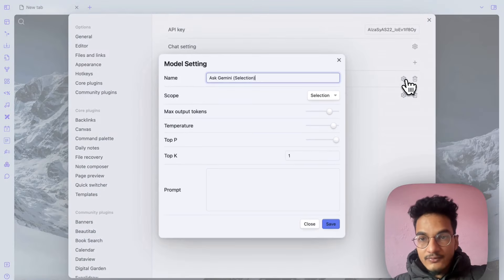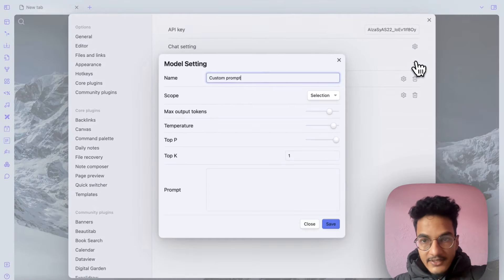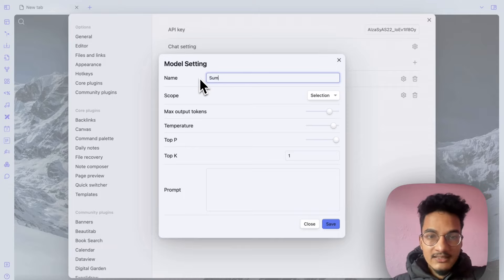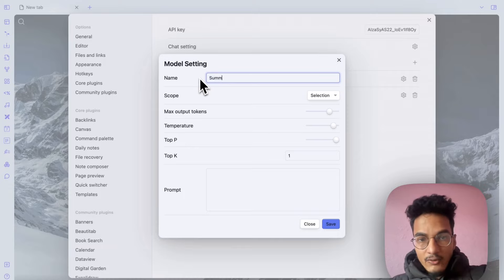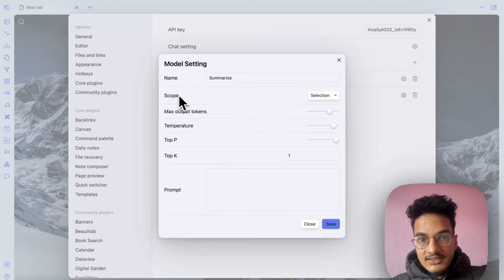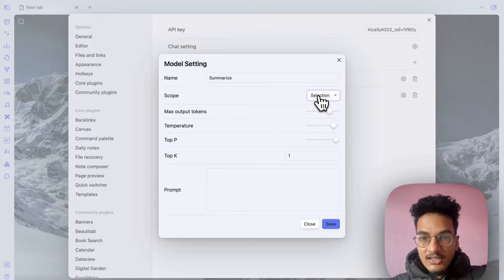Here are two forms by default: selection and document. I'll just create a new one to show you. Let's create a prompt for summarizing our text: summarize.